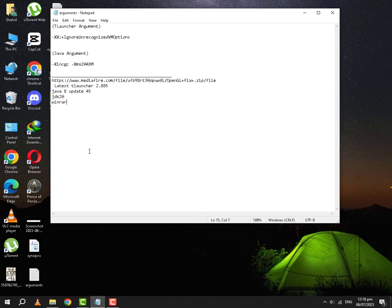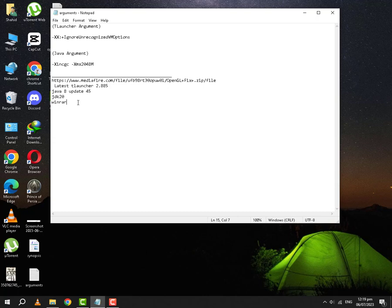So the files that are required are the latest version of T-Launcher, Java 8 update 45, JDK 20, WinRAR, and OpenGL.